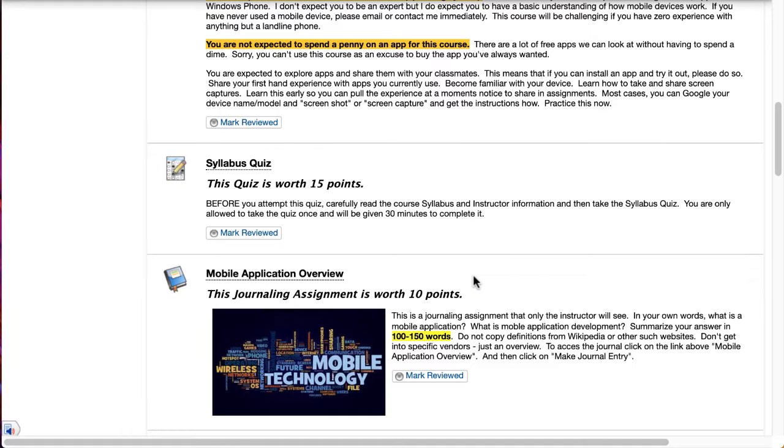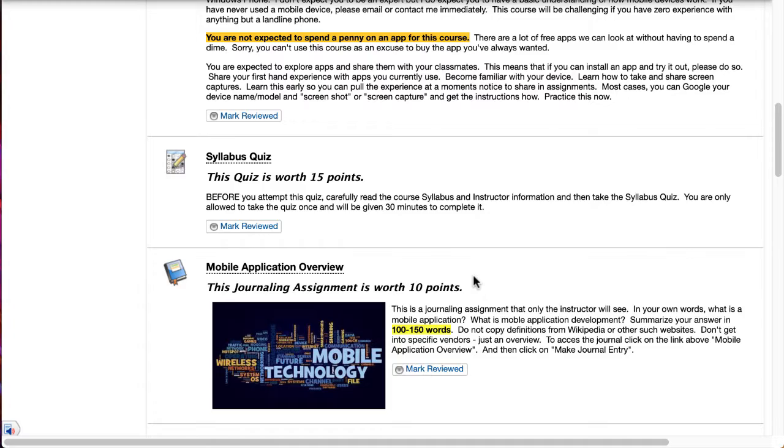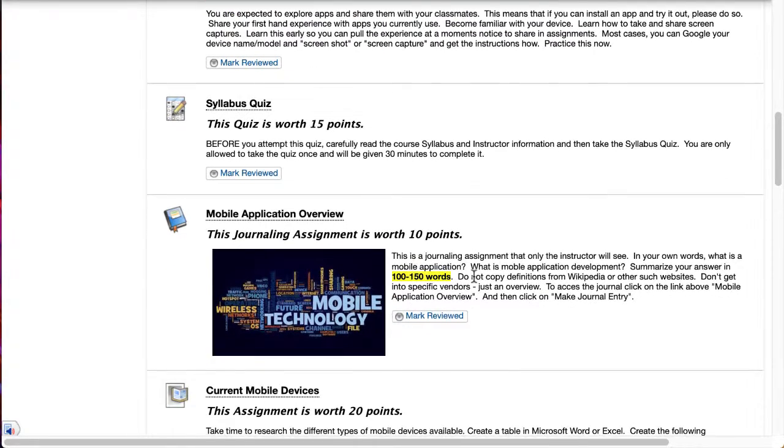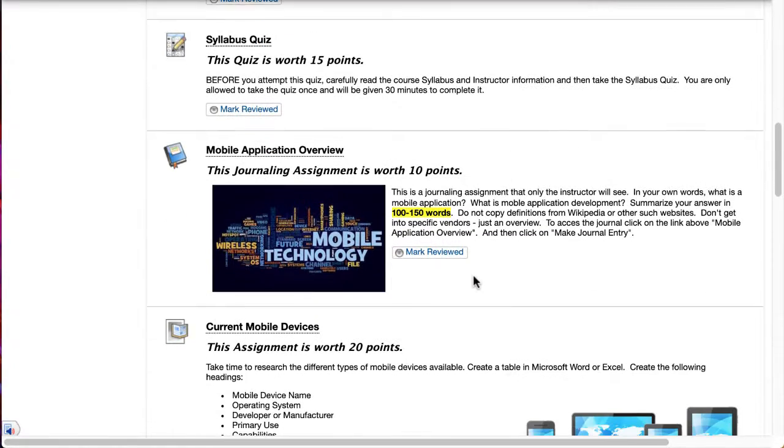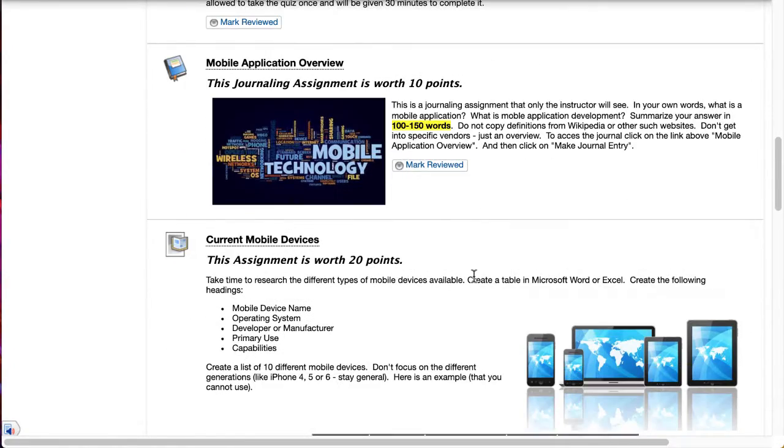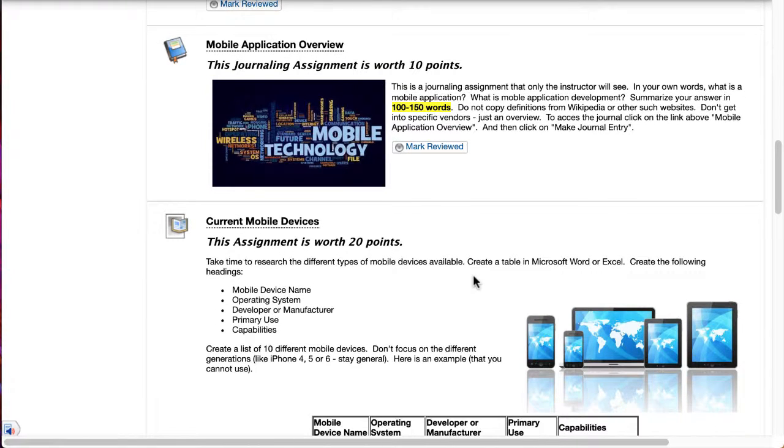First up this week we've got a syllabus quiz, quick and easy 15 points. You can take it multiple times so you can get a perfect score. We've got a journal on what mobile application development is. I want you to put it in your own words. Don't just copy it out there and create your journal entry.